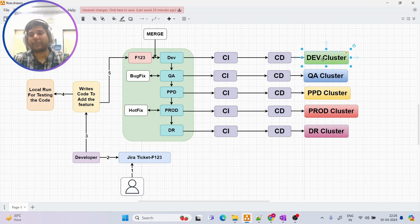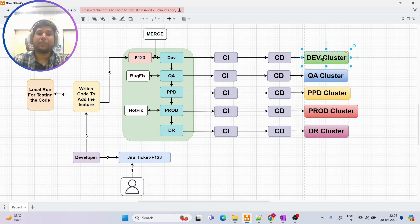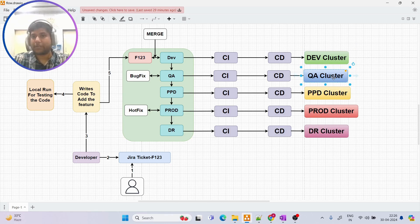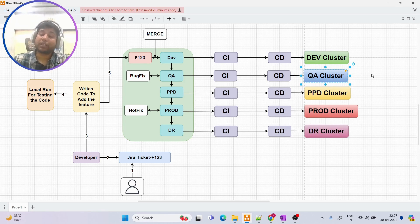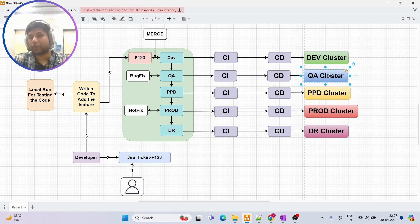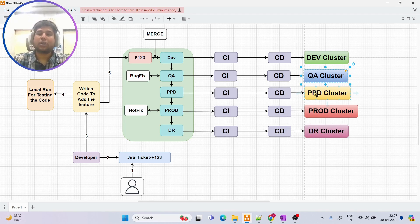The dev environment is the lowest deployment environment — we deploy the application there just to see if it can run. That is the main purpose of the dev environment. Then we have the QA environment, which is for quality assurance — we make sure the application is running fine and all test cases pass, verifying the functionality of the code.